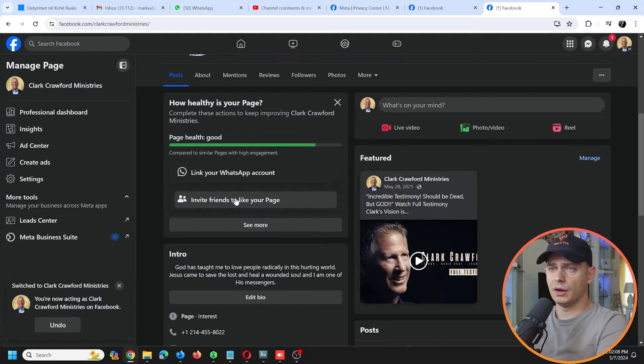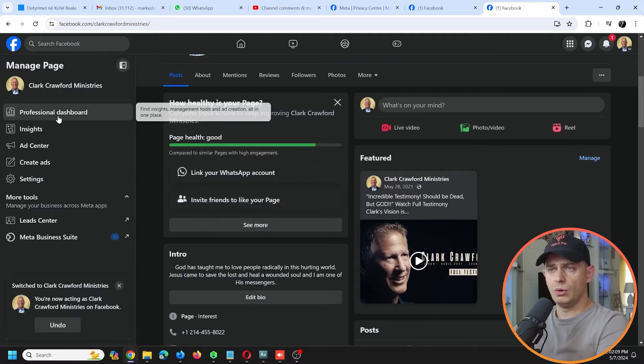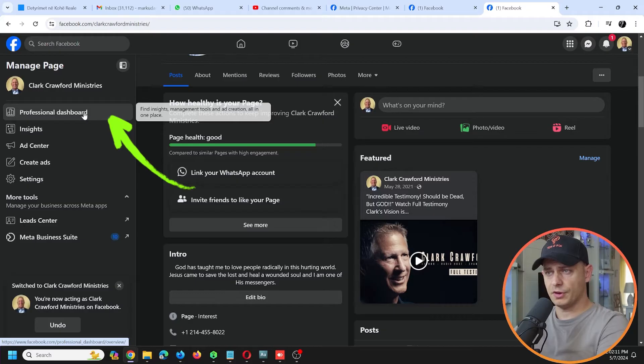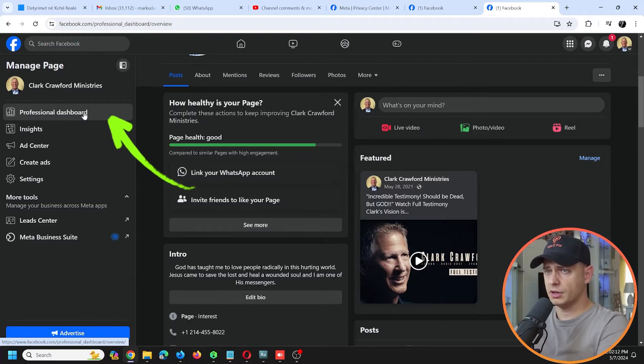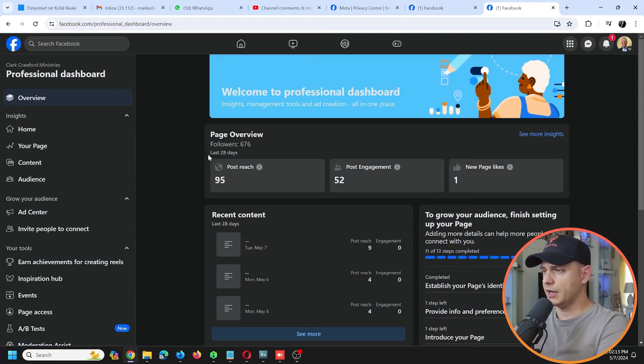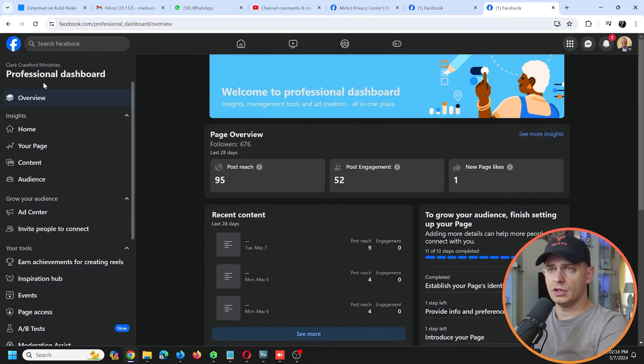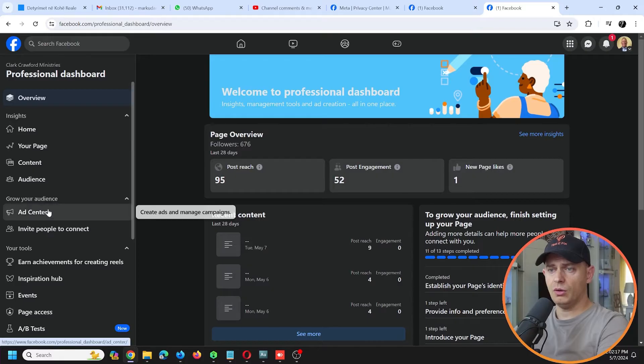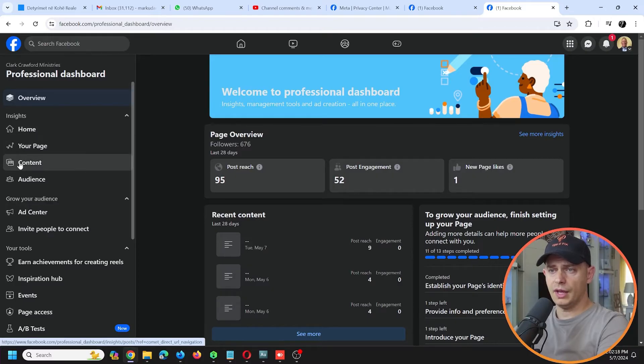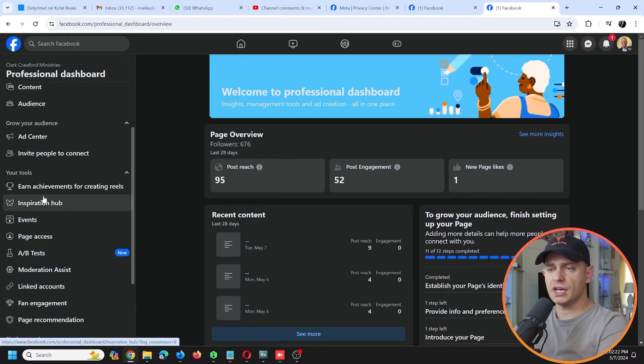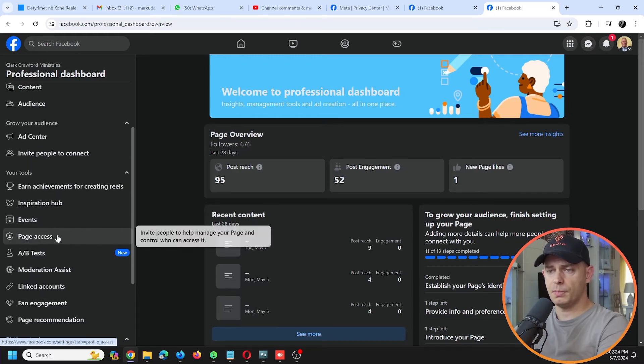...what you've got to do here is go here on the left. You see Professional Dashboard? Click here. And in the Professional Dashboard now you will have another option here - the option is Page Access. You see here...